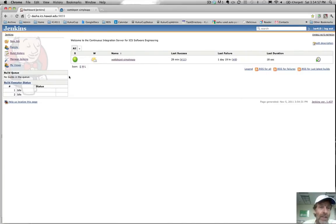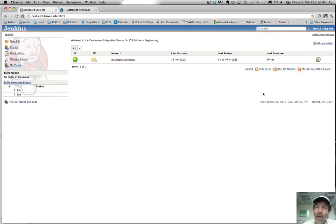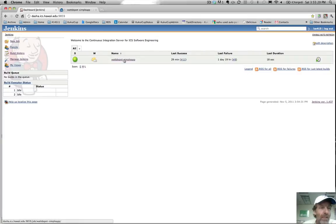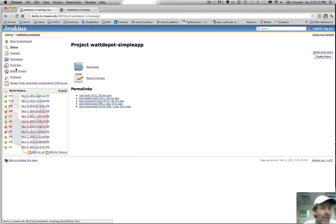Anybody can go to this site on the internet and see the status of these projects, which is reasonable. But without being able to log in, you cannot make any changes or define new jobs. This server has one job defined for it — let's take a look at that job. This is the Watt Depot Simple App job I defined a couple days ago. You can see it has a listing of all the different builds that have occurred, and you can configure the project, delete it, or build it manually.